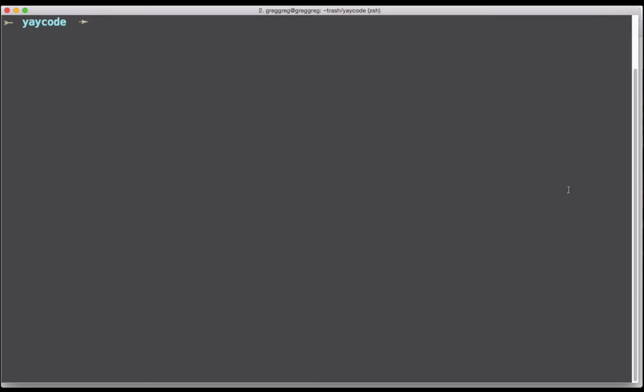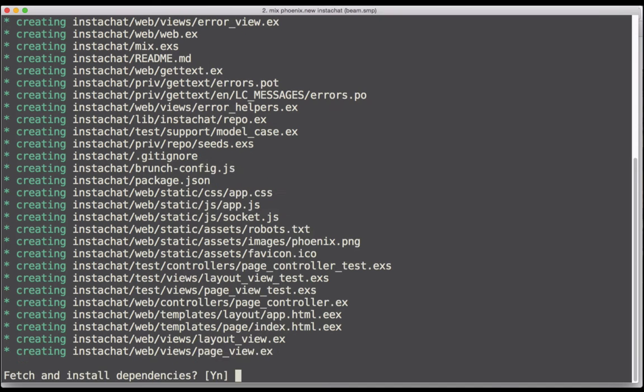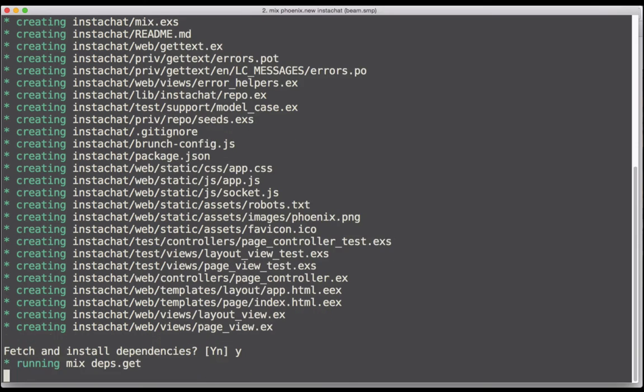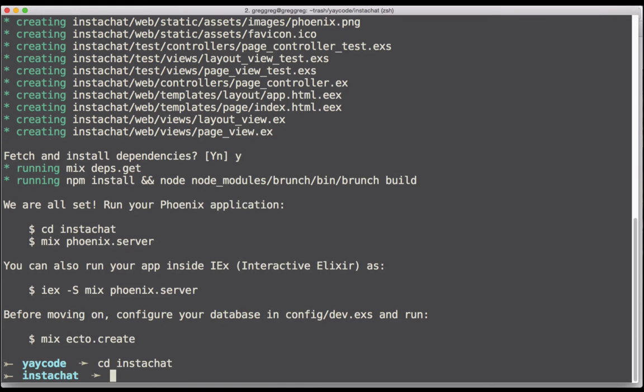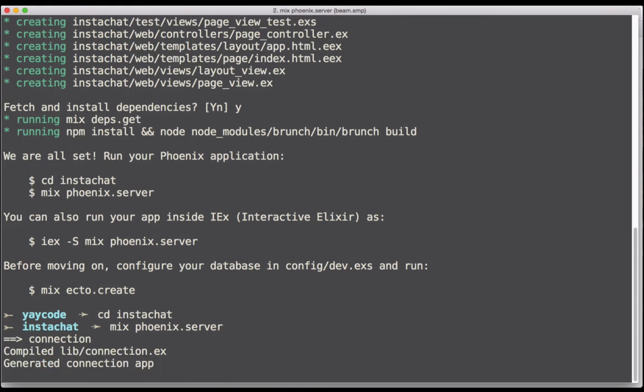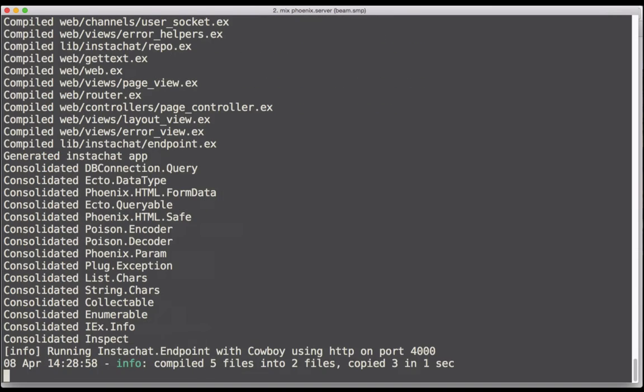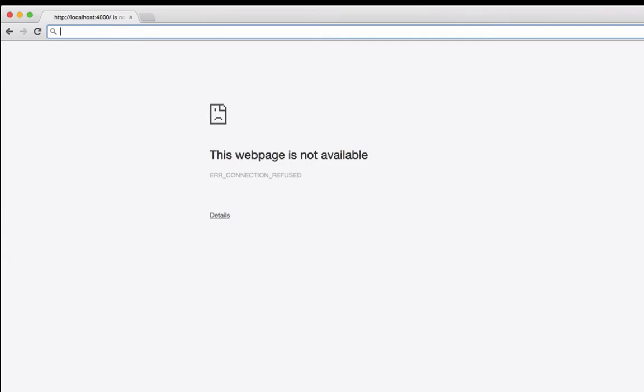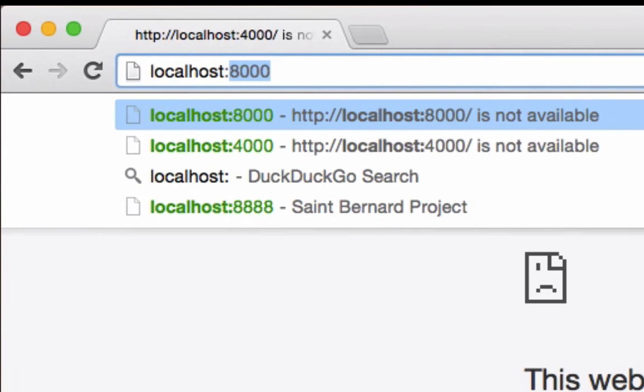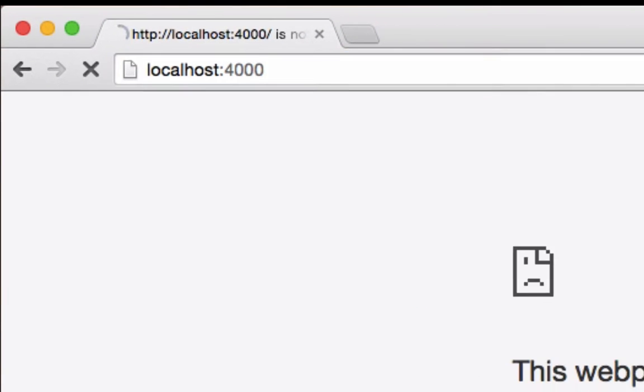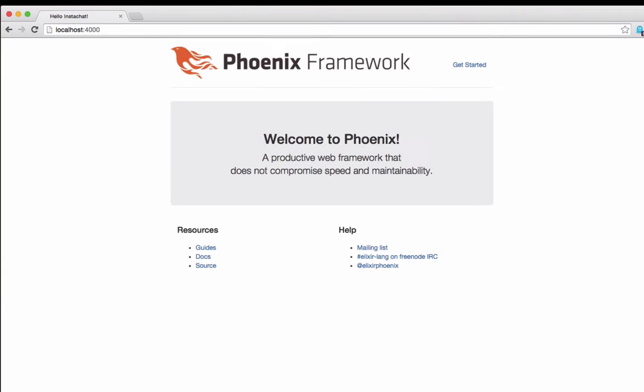To start, let's generate a standard Phoenix application. Let's open a console and run mix phoenix.new and give our project the name Instachat. And then let's get it running. Now in a web browser, hitting localhost at port 4000 should give us the Phoenix start page.